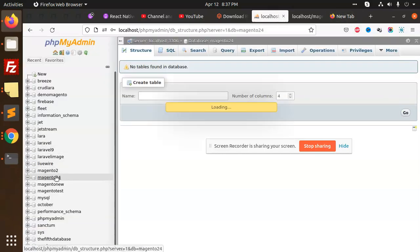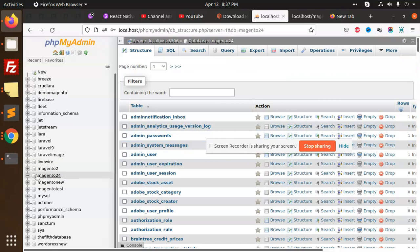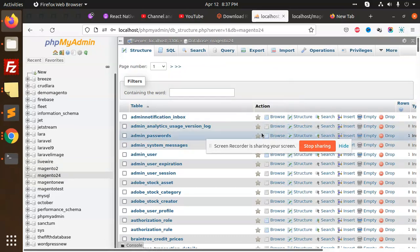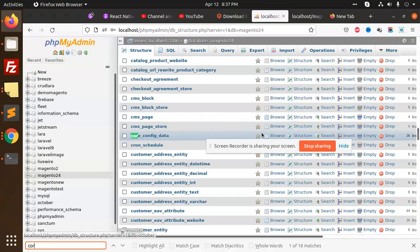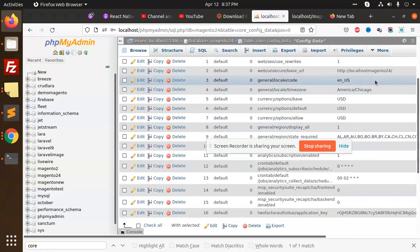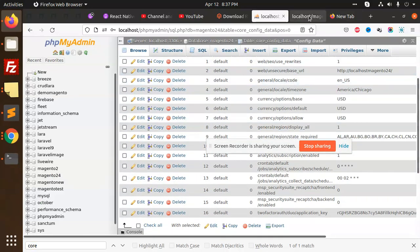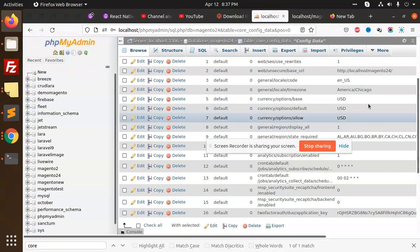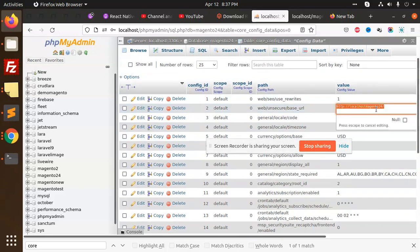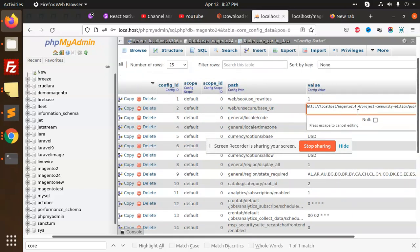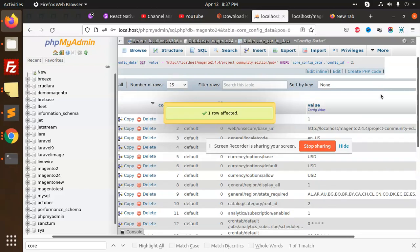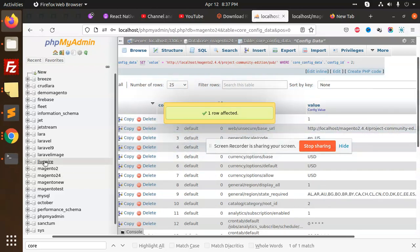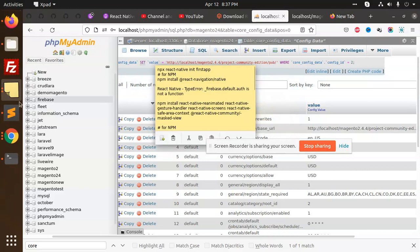Let's go to the database to check what was imported. Go to magento2.4, then core_config_data. Here we have localhost only, so let's change it. We need to add the full URL like: http://localhost/project/pub.